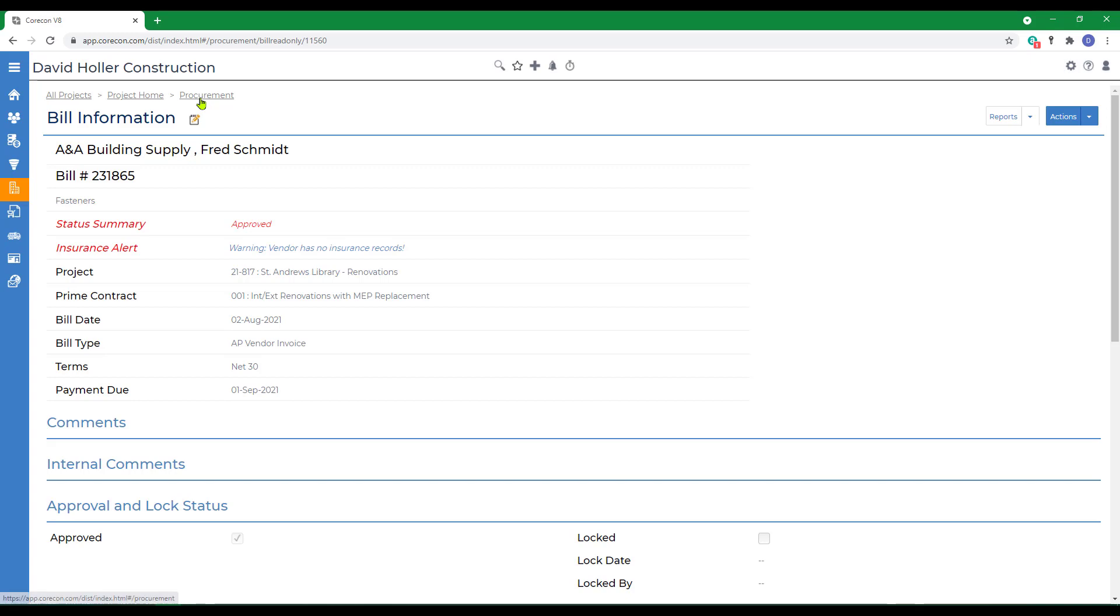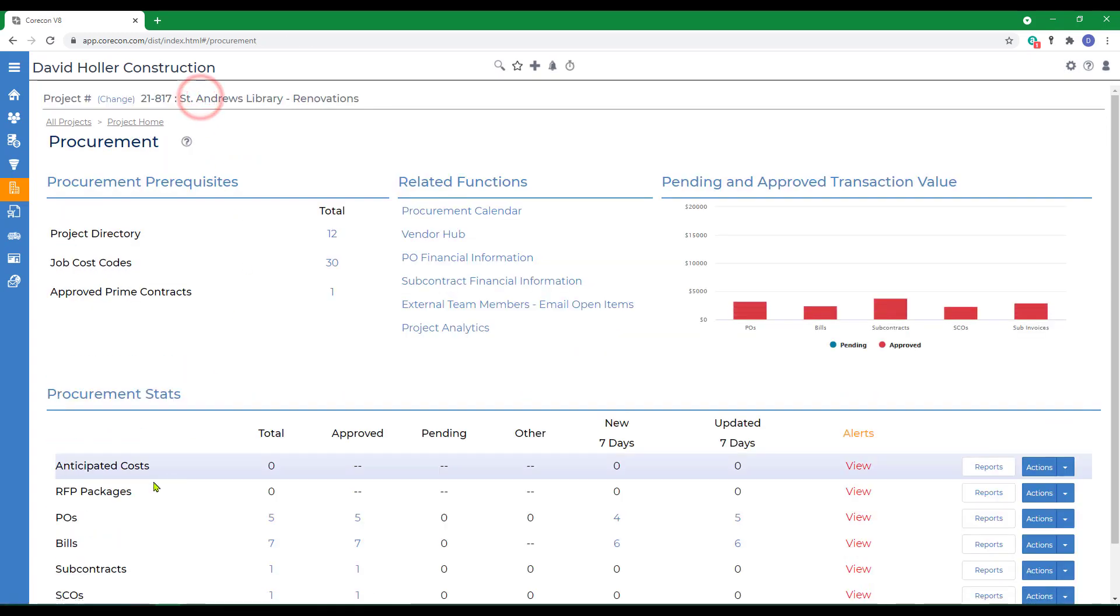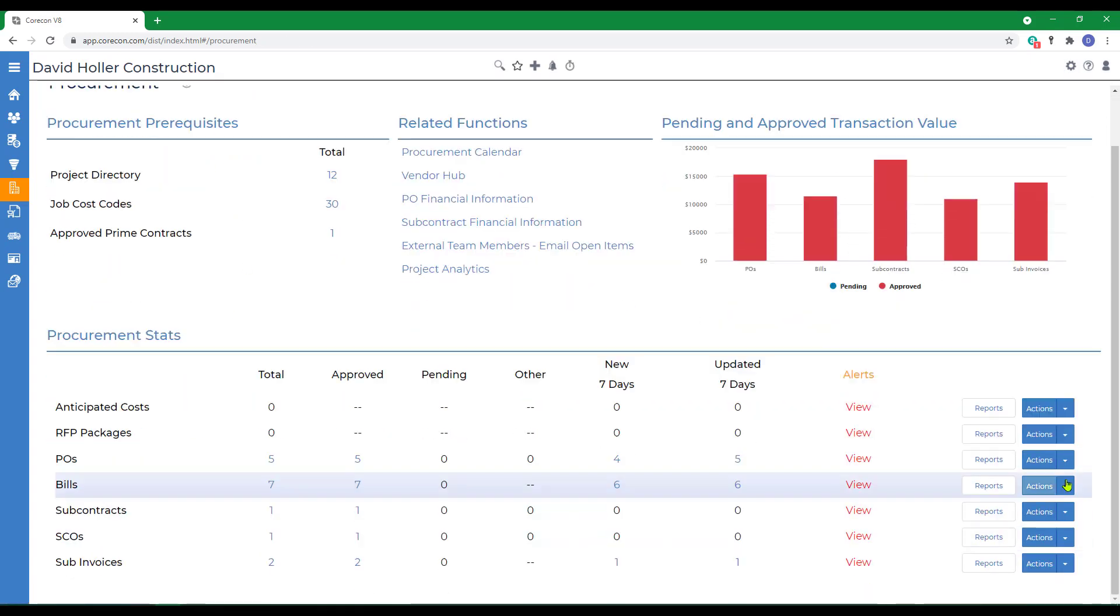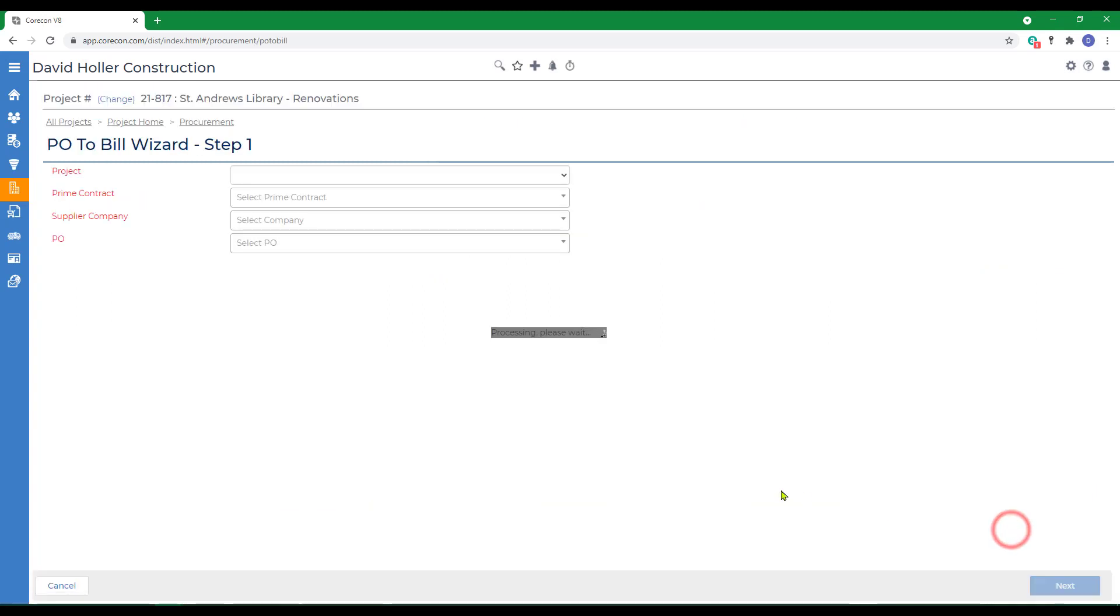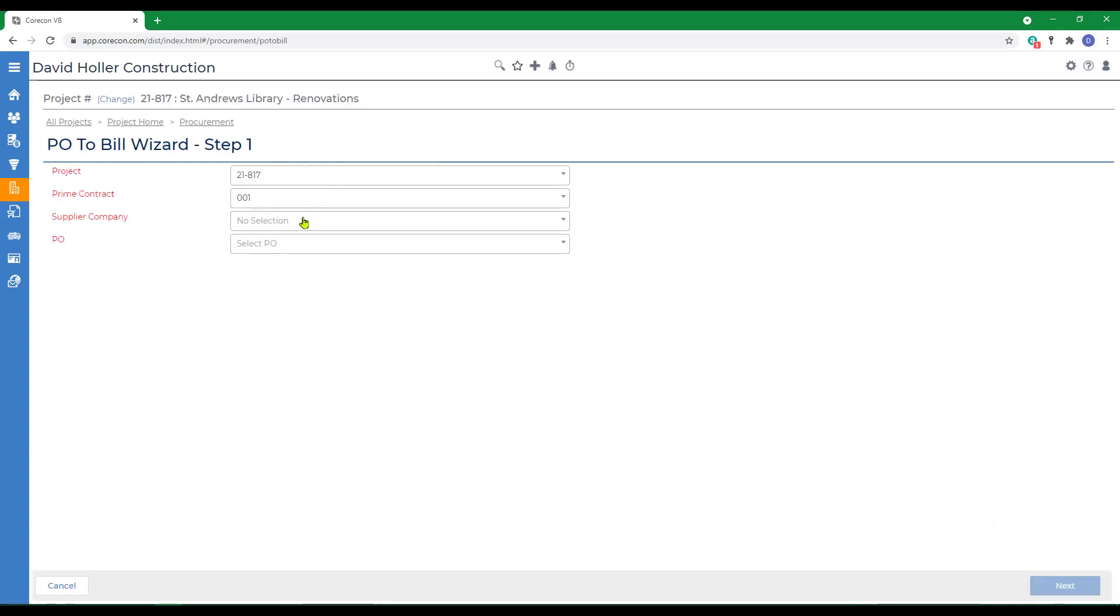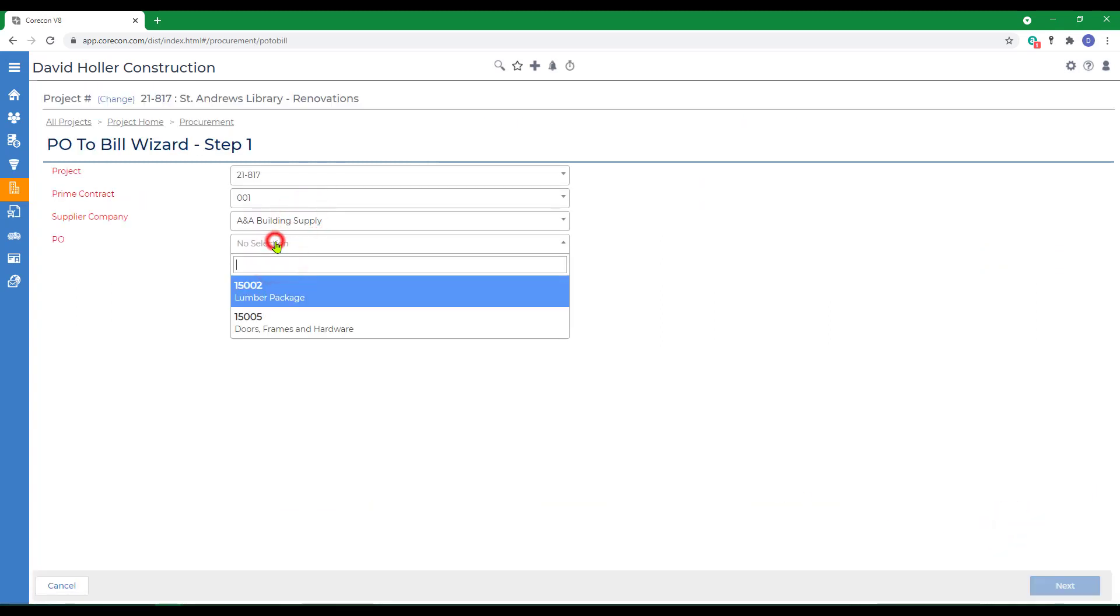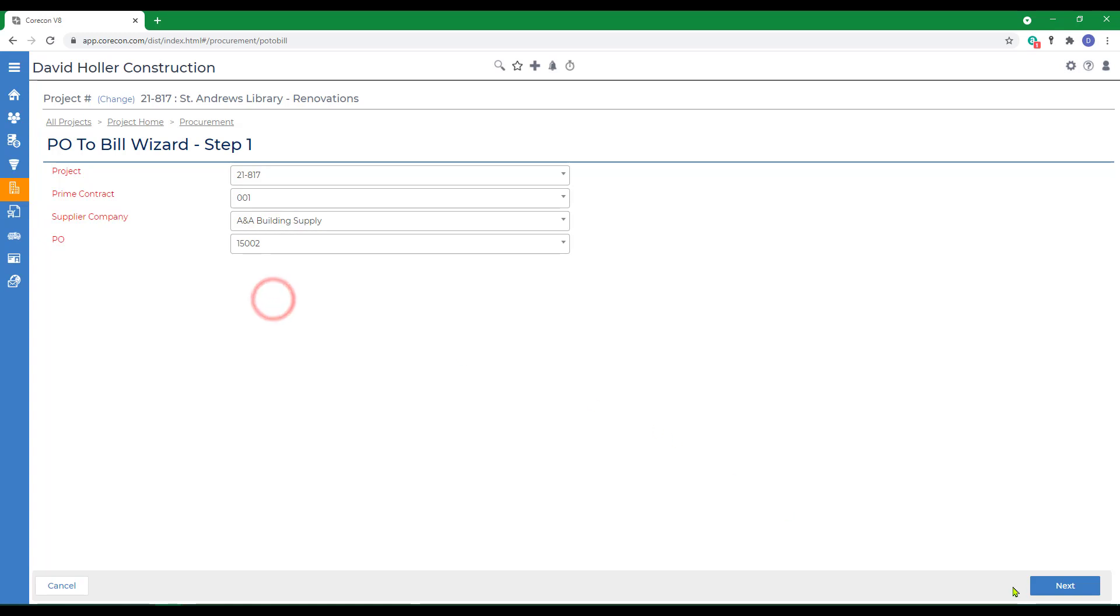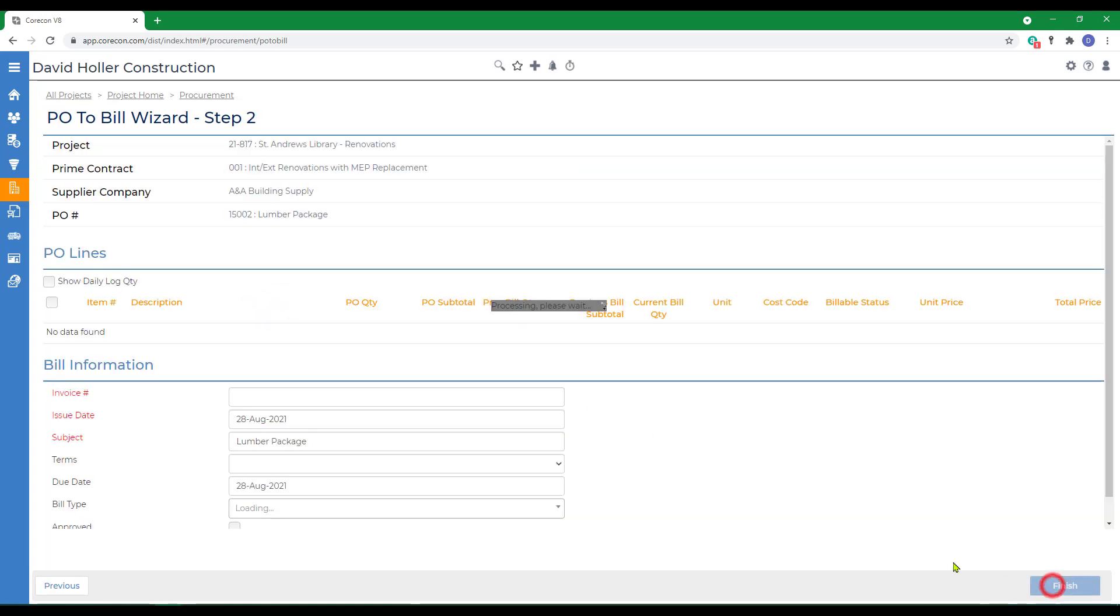The next method we're going to use to actions, let's add a new bill from a PO. We'll select the supplier, the PO number, click next.